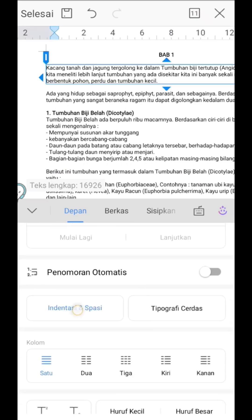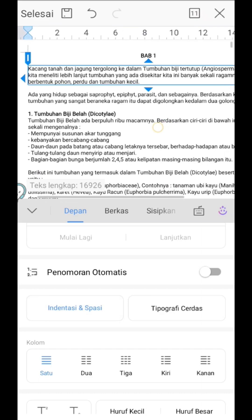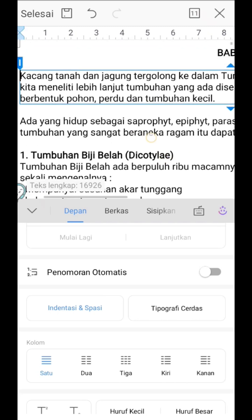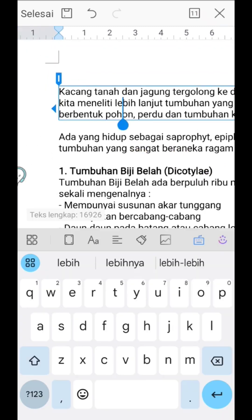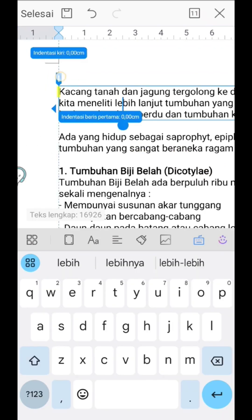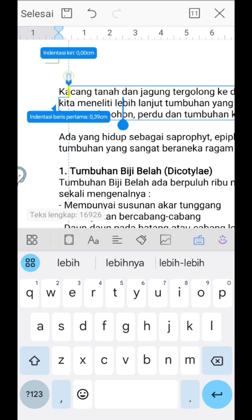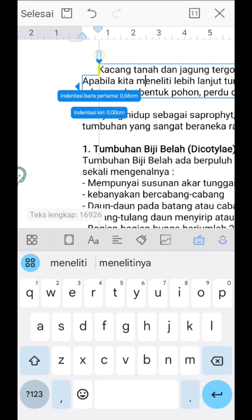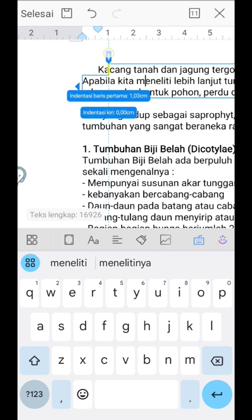Select Indentation and Spacing, then a blue mark will appear above the beginning of the first line in the paragraph. Press the blue mark and hold it — don't let go — then slide it to the right so that the beginning of the paragraph indents inward. Adjust the size according to your wishes and needs.